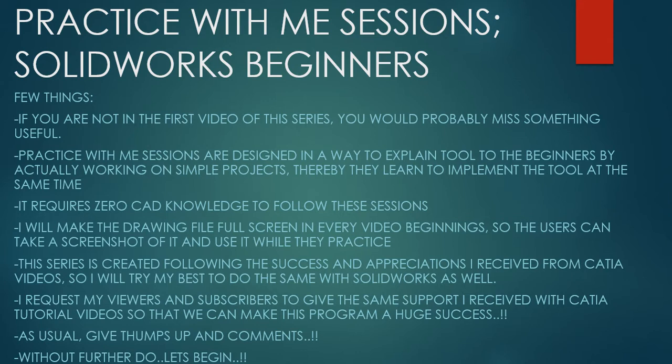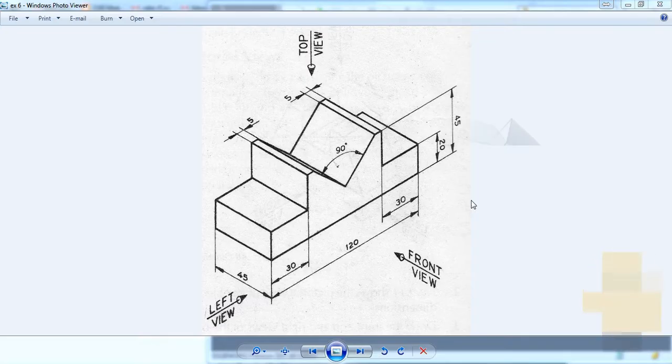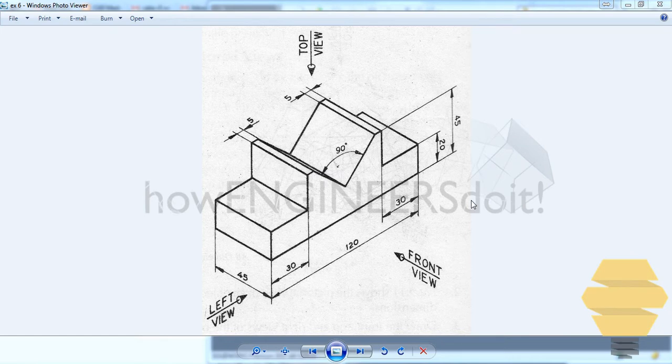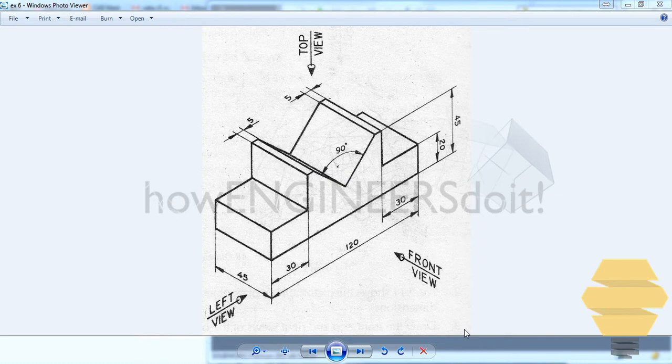As usual, give thumbs up and comments. Without further ado, let's begin. In this video, we're going to work on the sixth exercise. So you can take a screenshot now as the image is maximized.